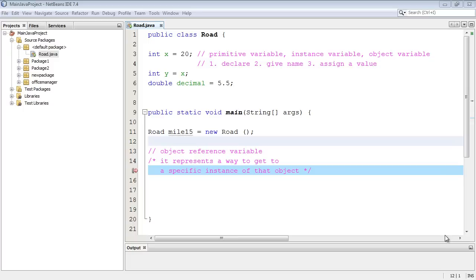Hello and welcome to your 30th Java tutorial. Today we're going to look at the difference between primitive variables and reference variables.